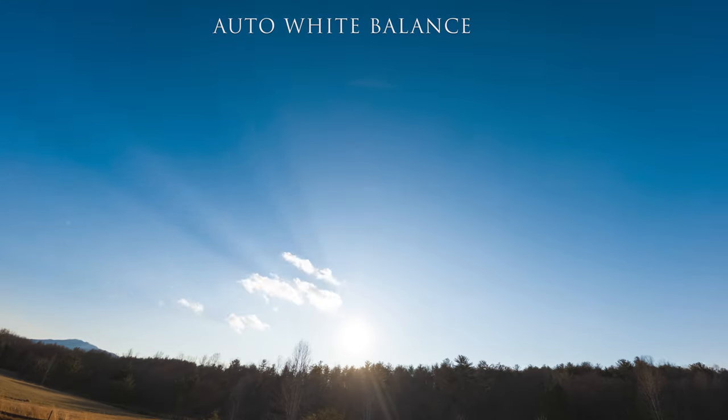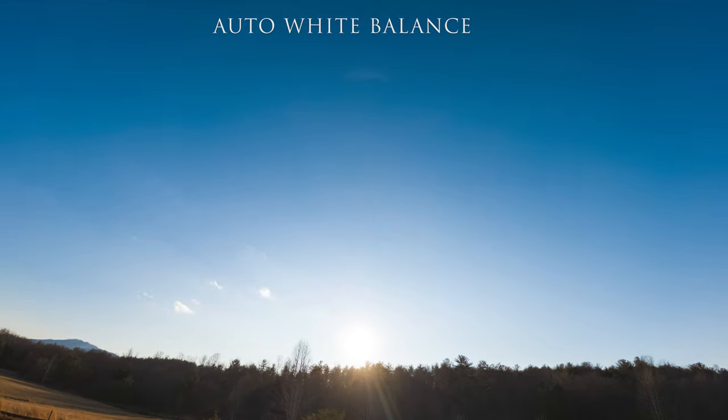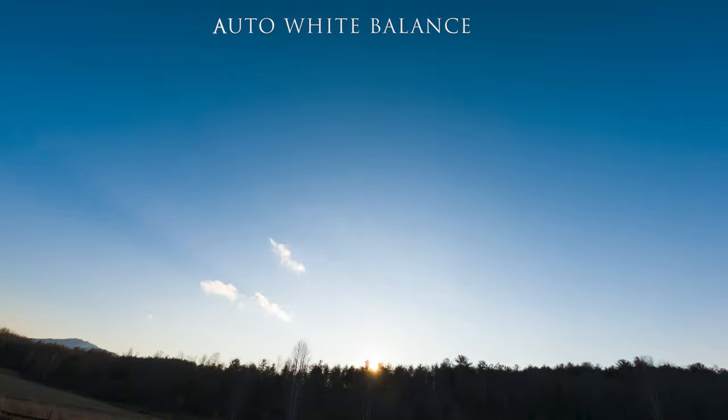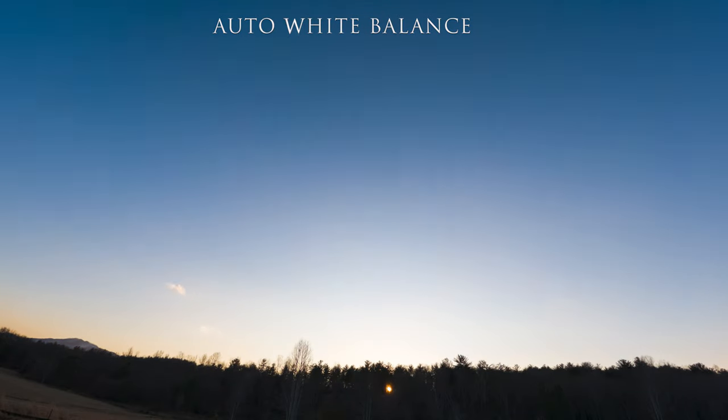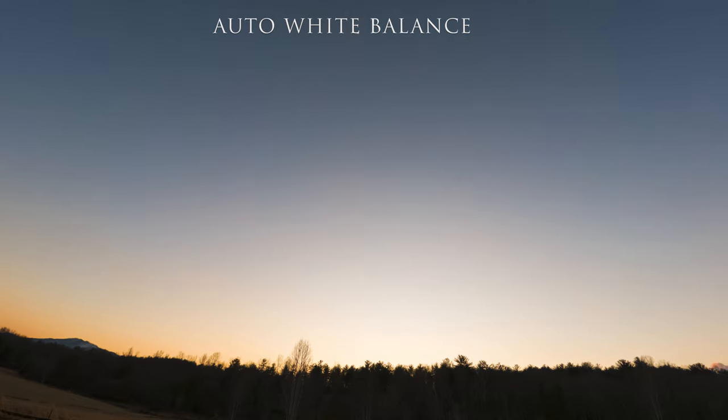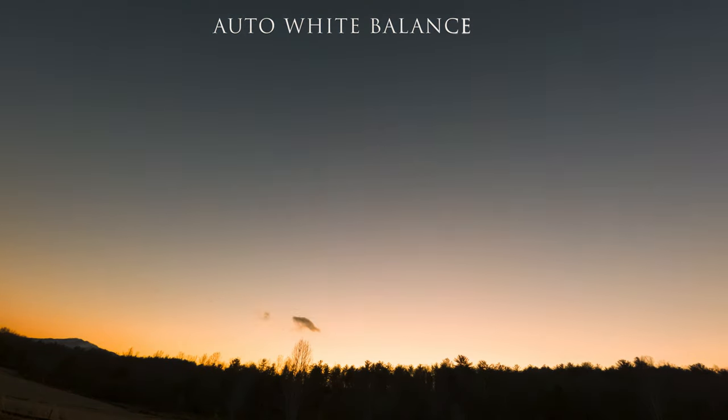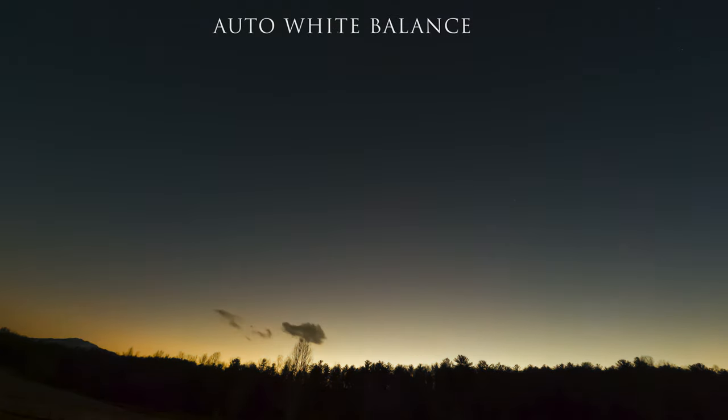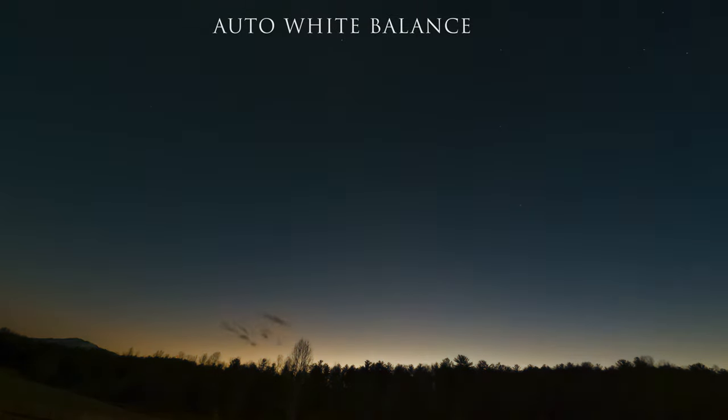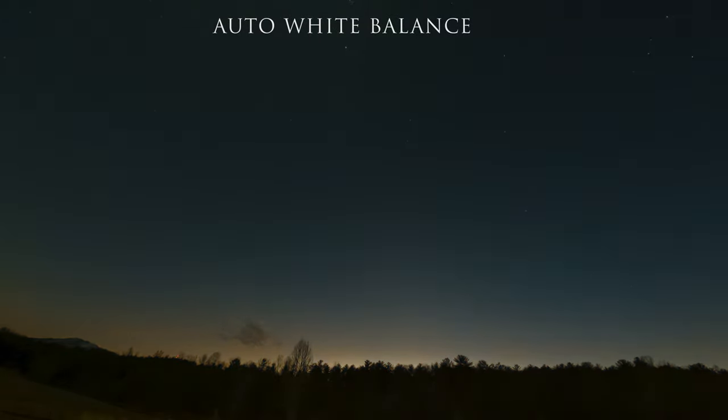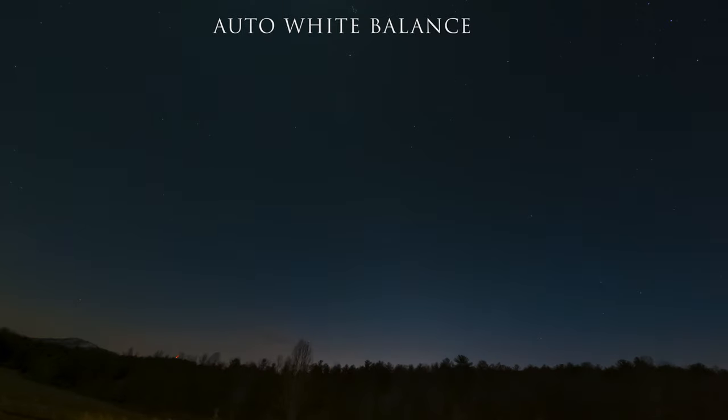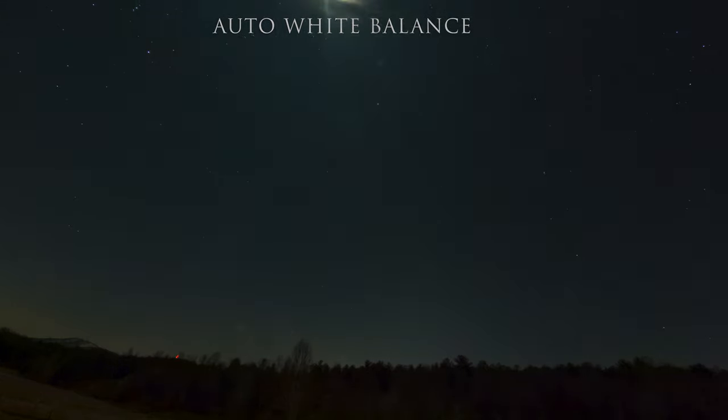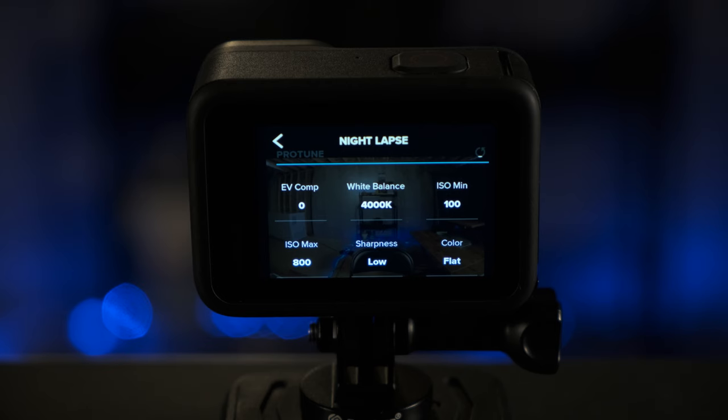But then when the sun comes back out, it could change the value again. For instance, when the clouds go over the sun, it could adjust the white balance to 4,000 or 4,500 K. But when the sun comes back out, it could put those values back up to 5,000 K or 5,500 K. And then when the sky gets dark, it could do the same thing. If you have a moon in the sky, the white balance values may keep switching.